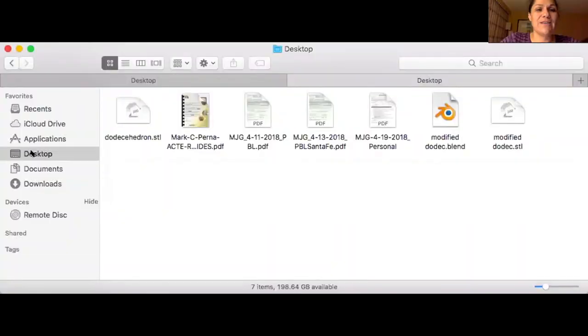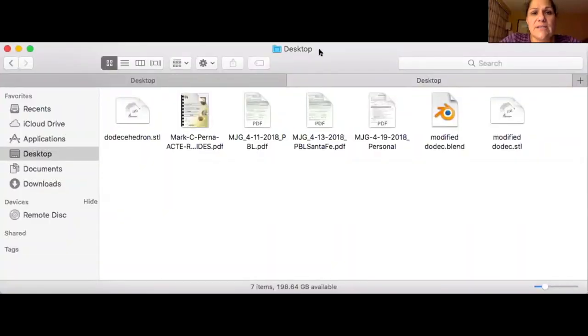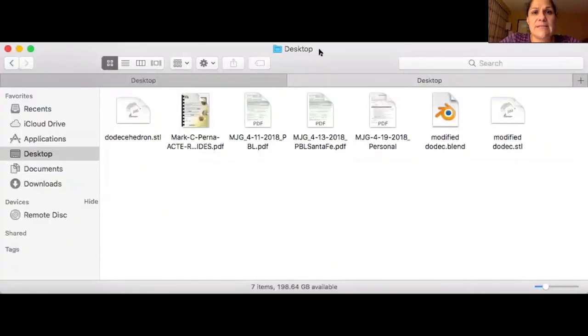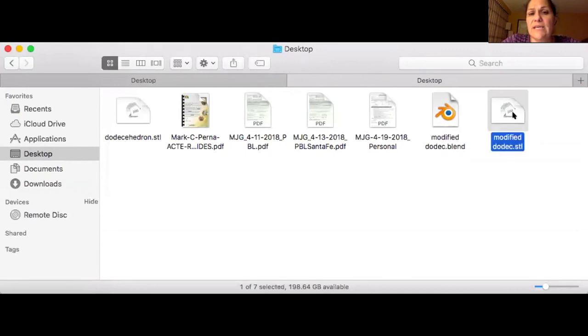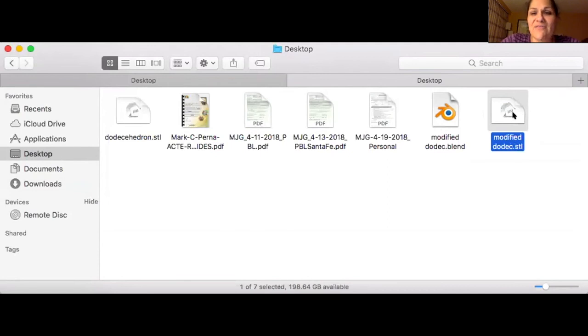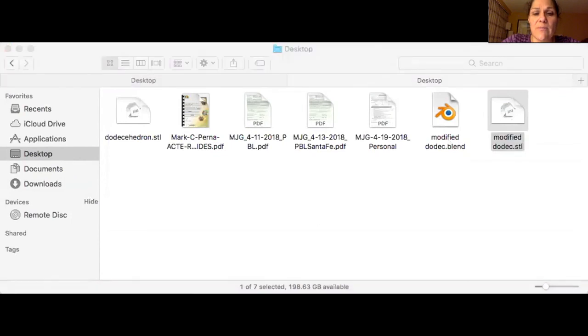You only need to email me the STL. The blender file is for you to be able to work on your prototype and make modifications as needed. So here's my desktop. You can see we have the modified blend and the dodecahedron blend, or modified dodeck.STL. I'm going to open the STL file with preview.